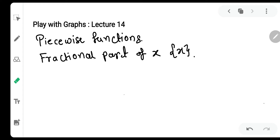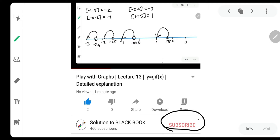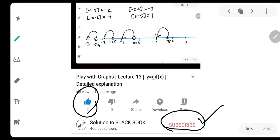Agar aap channel pe naye hai, to please ye subscribe button ka prayog kijiye aur apne channel ko subscribe kijiye, taki aapko aise mathematical videos provide karta jaun. Koi bhi video dekhne ke baad niche like wala button zarur press karna. Aur niche comment box mein bhi likh sakte hai. Maine playlist mein har chapter ka playlist banaya hai, aap jake apne chapter ka naam dhundhe aur uske andar videos dekhein.